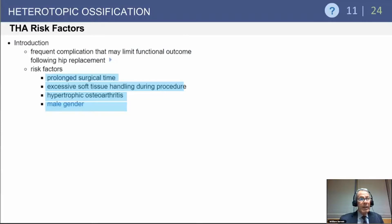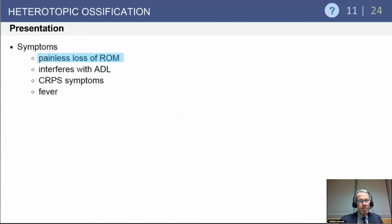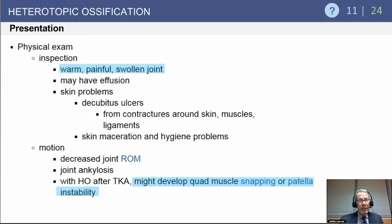To summarize risk factors in total hip replacement: these include prolonged surgical time, excessive soft tissue handling or damage during broaching of the femur, patients with hypertrophic arthritis such as ankylosing spondylitis or DISH syndrome, and males being more commonly affected than females. HO often presents as painless loss of motion, or can be associated with pain if there is soft tissue impingement. Early on, it can appear as a cellulitis or septic joint with a warm, painful, swollen joint prior to the lesion appearing radiographically.